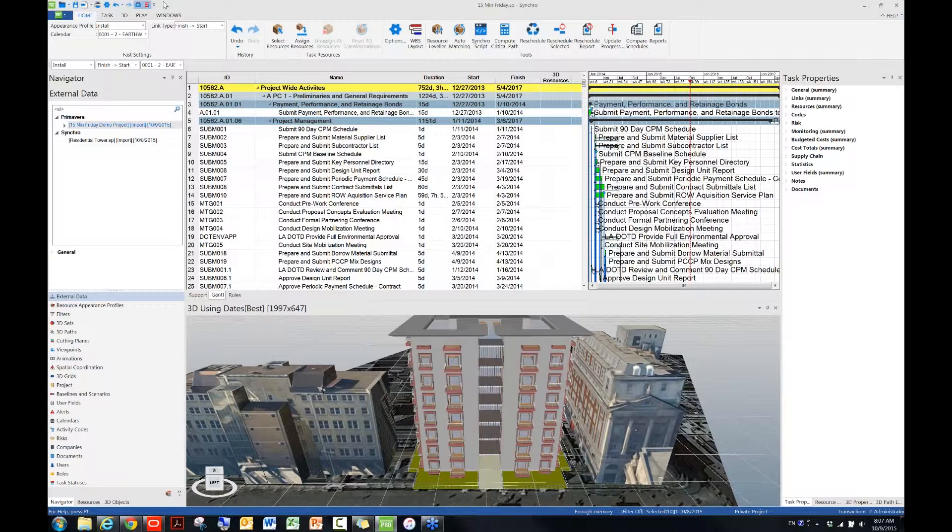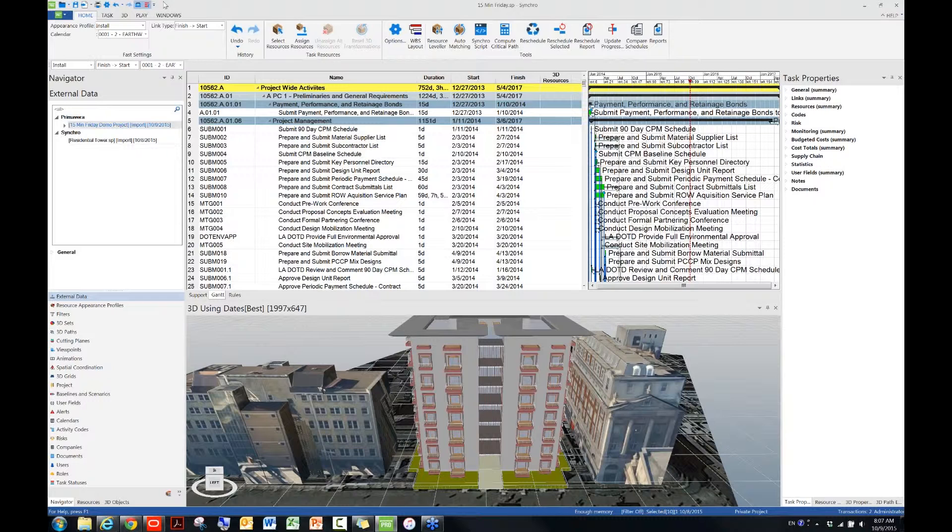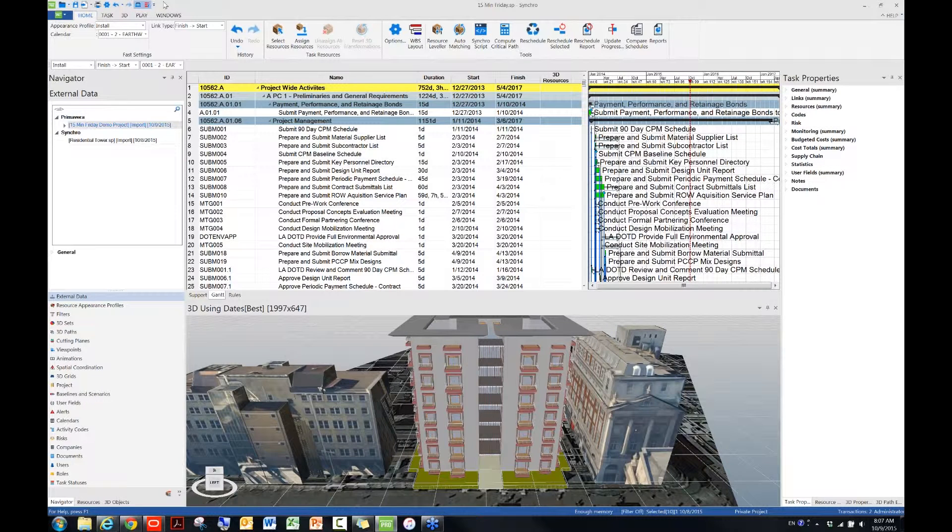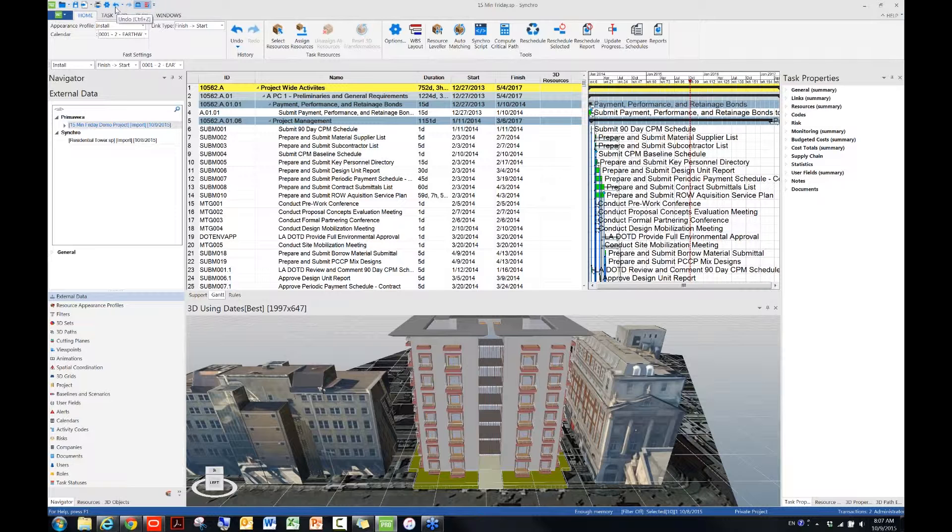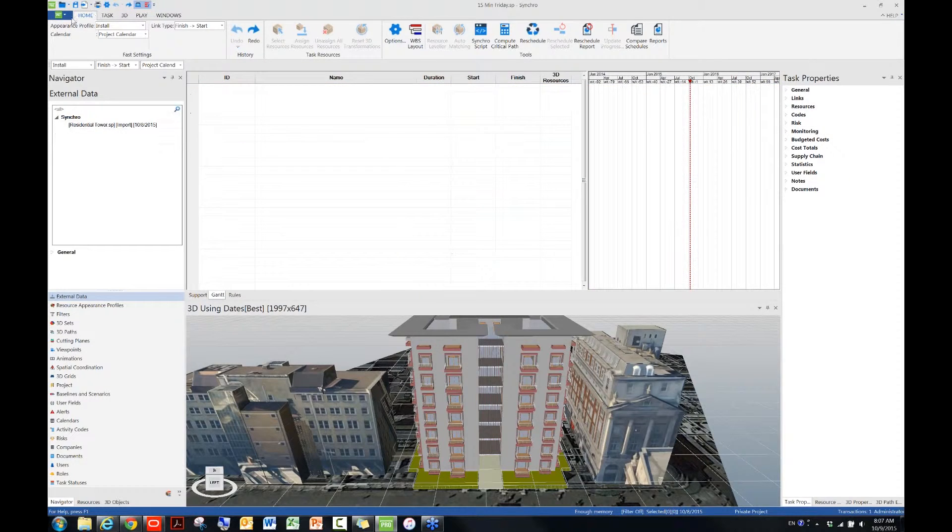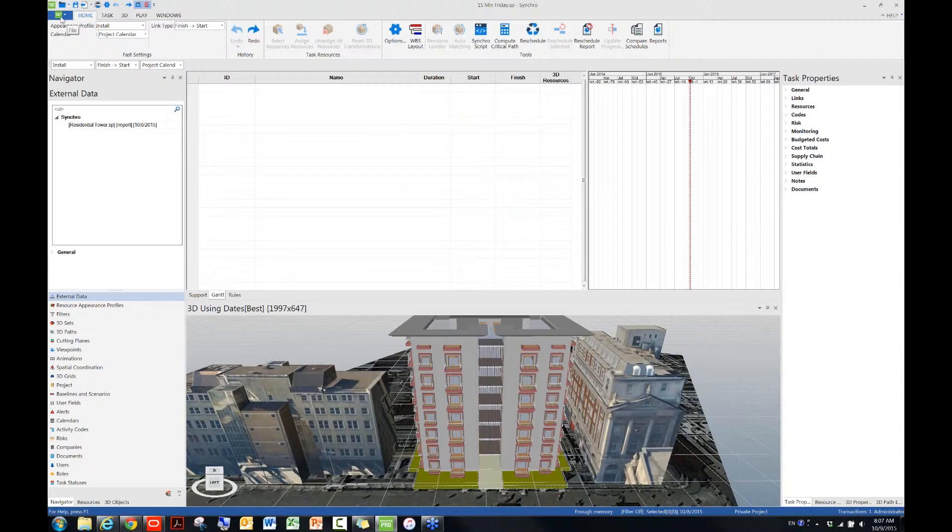So since I believe we have some new users in the audience, I want to quickly go through what I call the old way, which is to import via the P6 API. So I will just undo my import right now. And then similarly, I will click on the green Synchro icon at the top left corner.